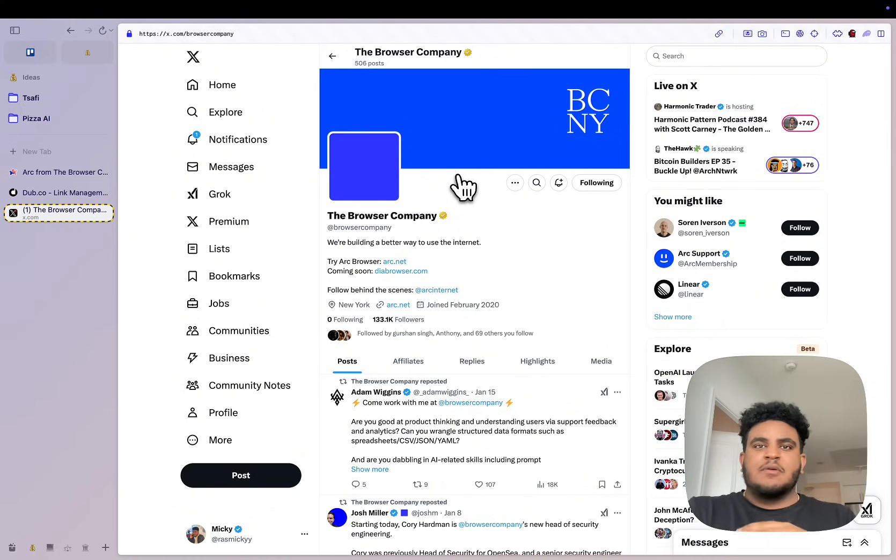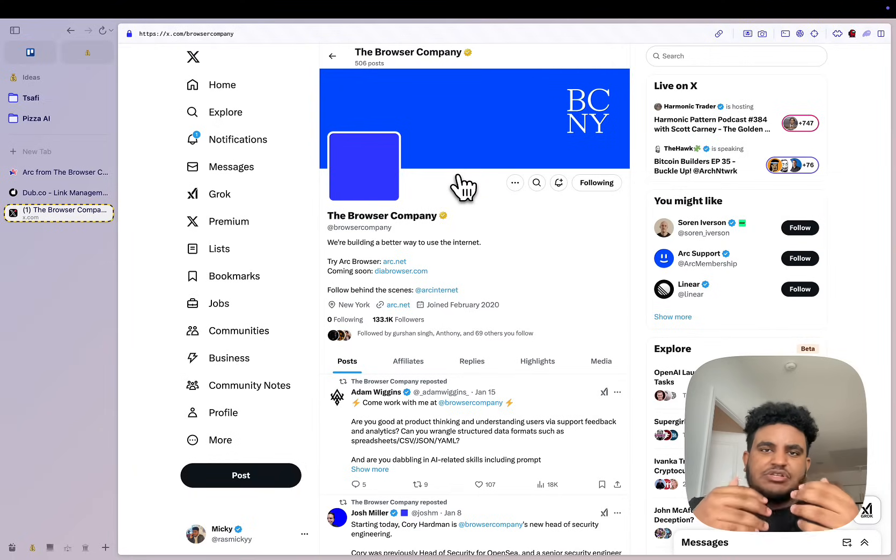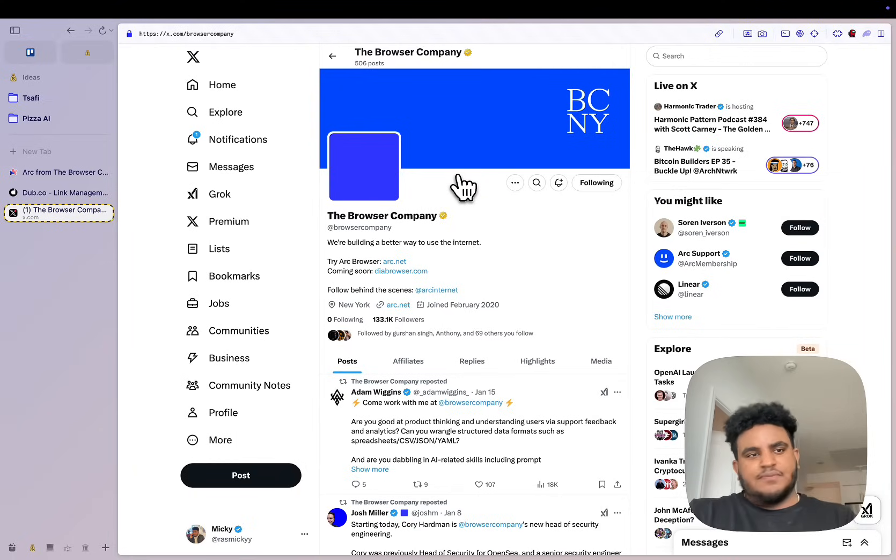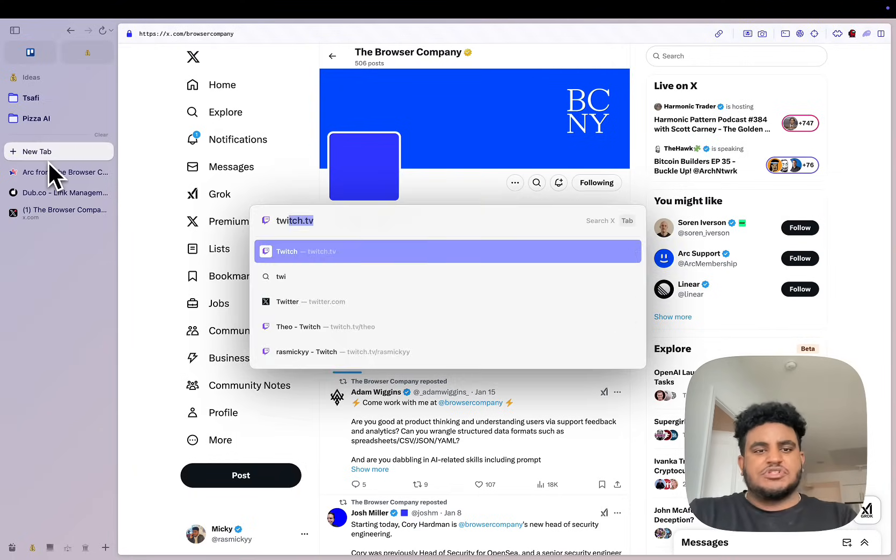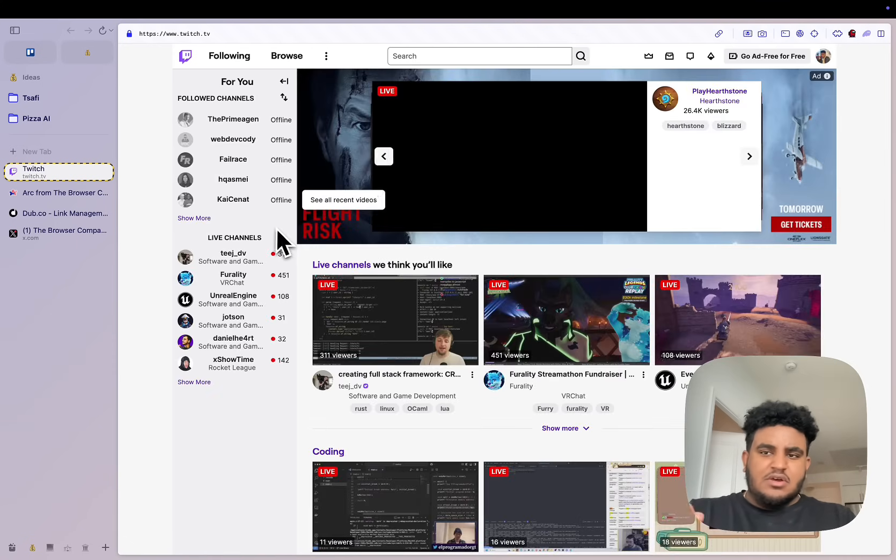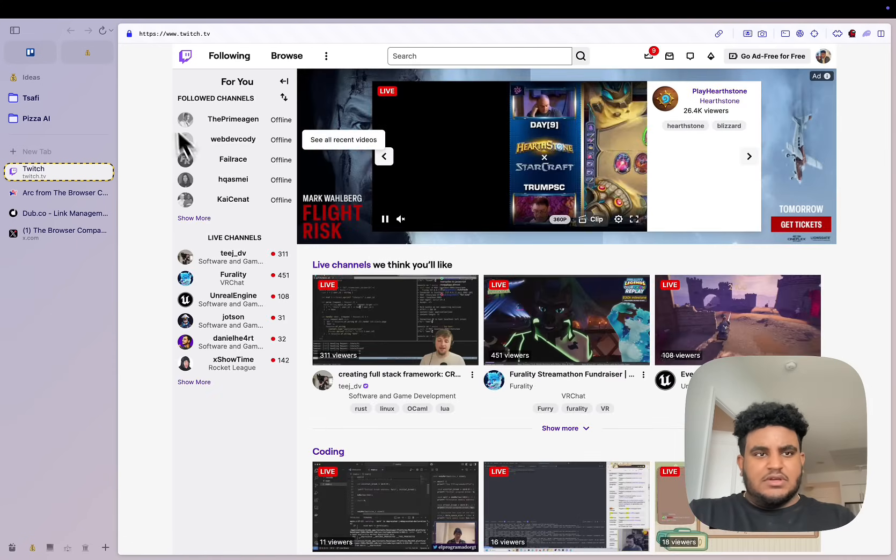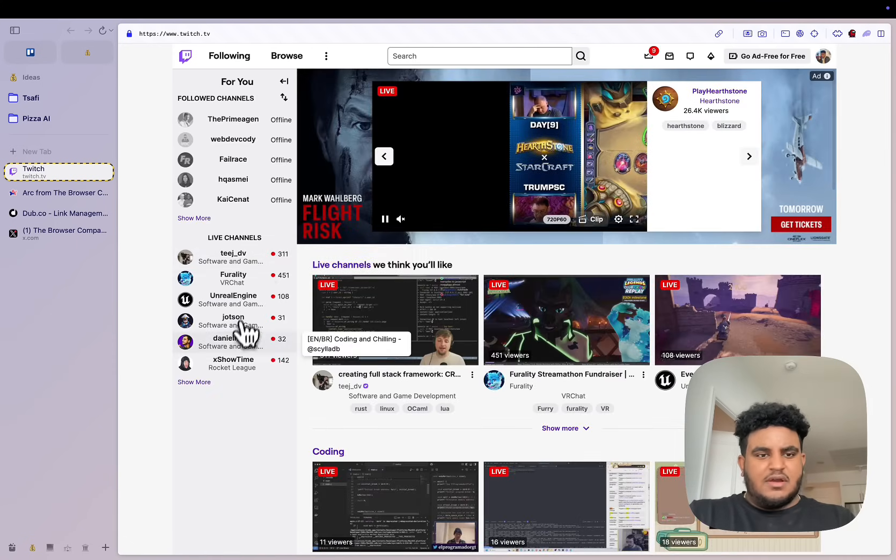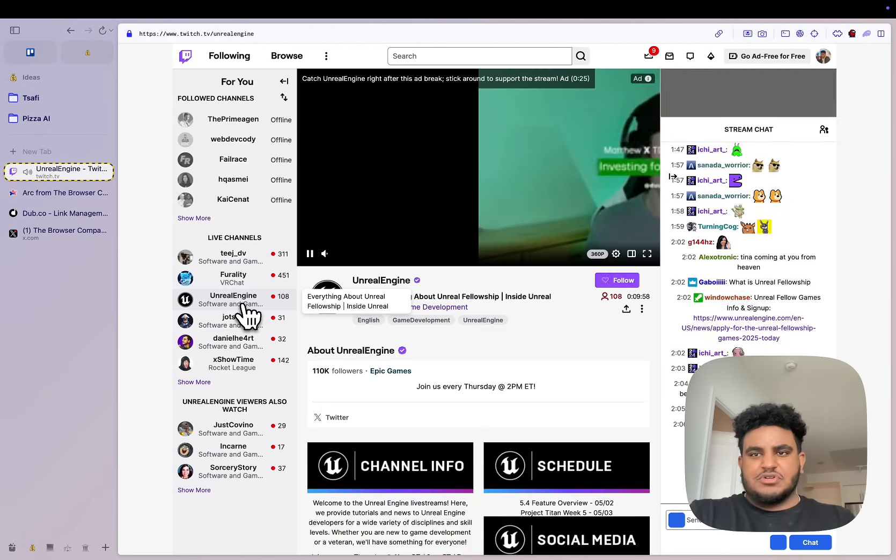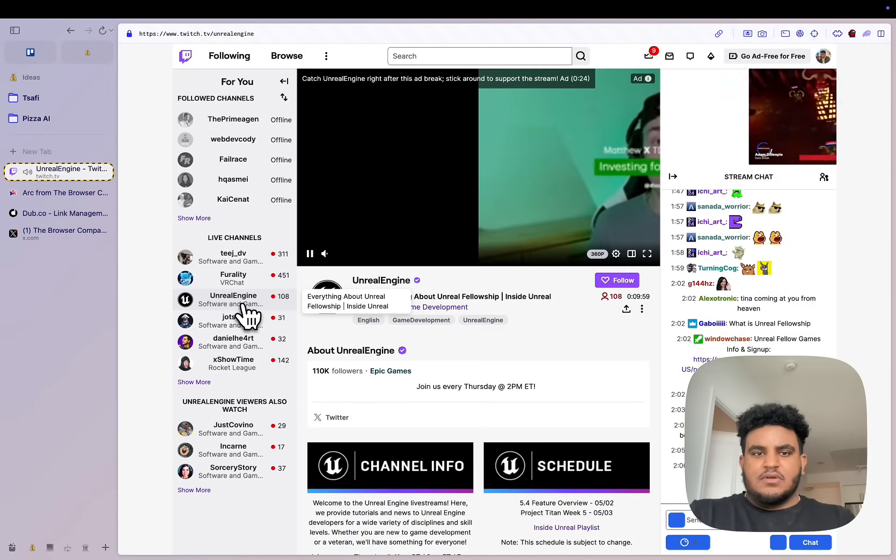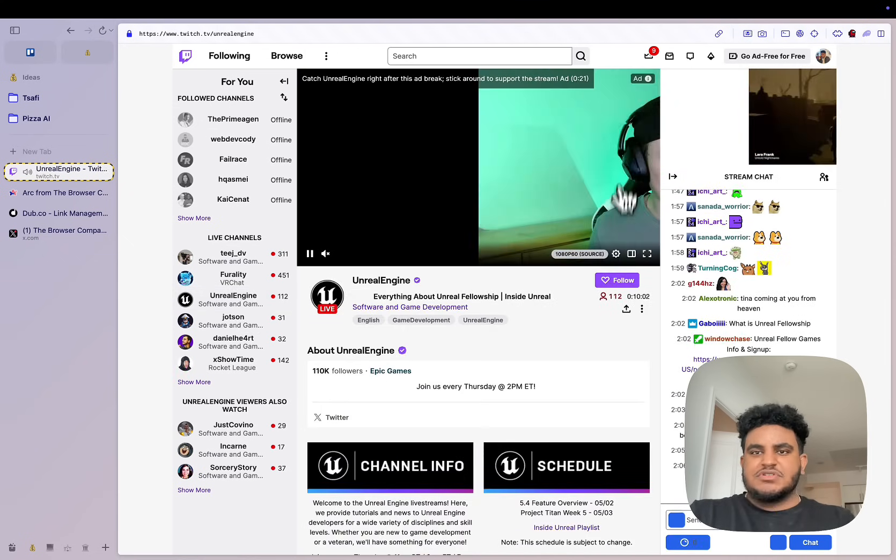But here's the sad part: it's actually unusable. For example, I'm going to go to twitch.tv and I'm just going to look at that space over there. Let me just click on maybe Unreal Engine, let's watch their stream.